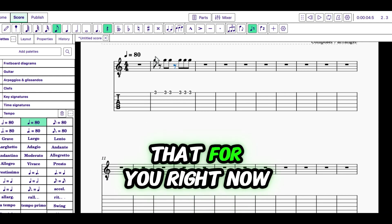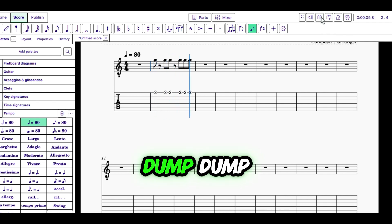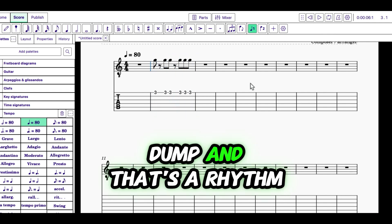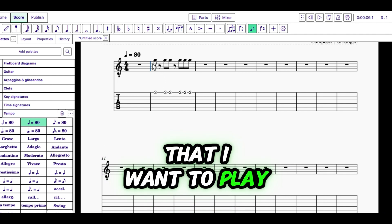And I'm going to play that for you right now. And that's a rhythm that sounds like a strumming rhythm that I want to play.